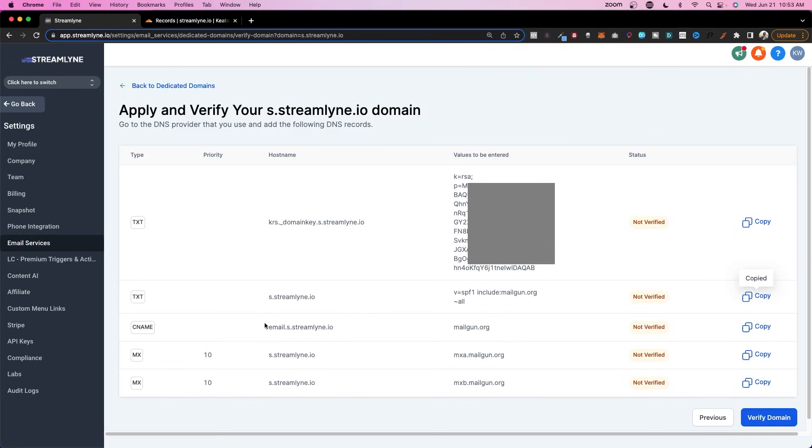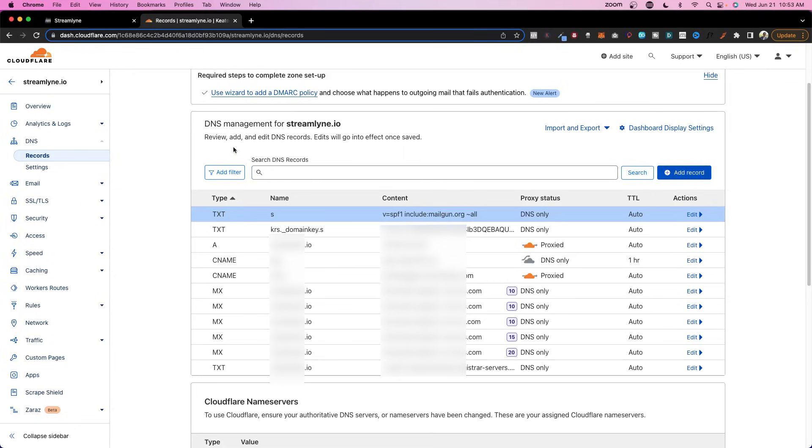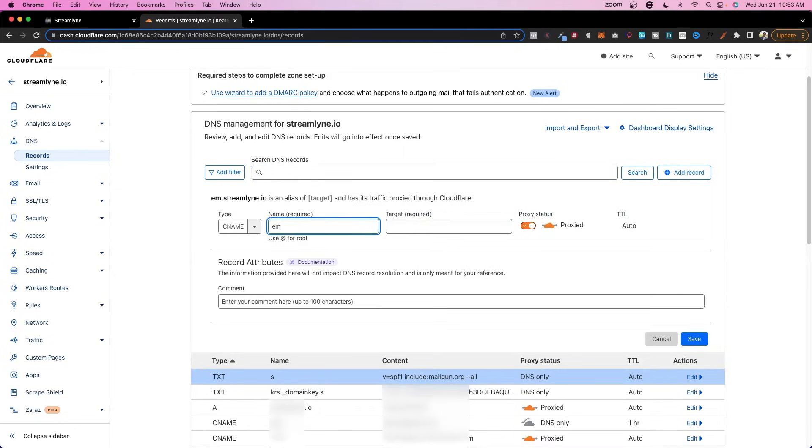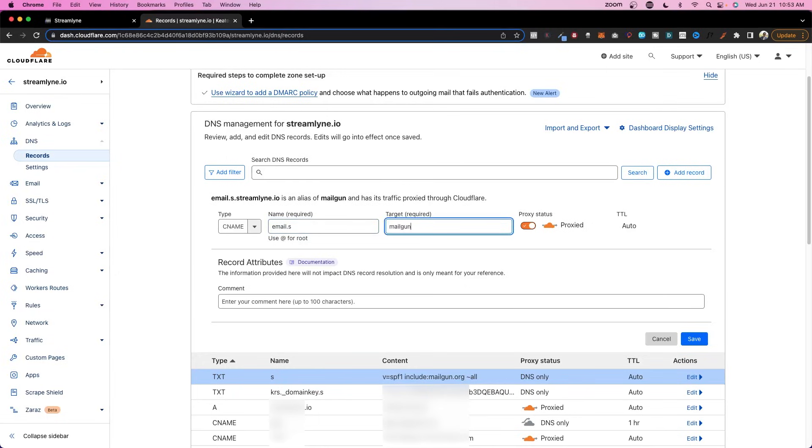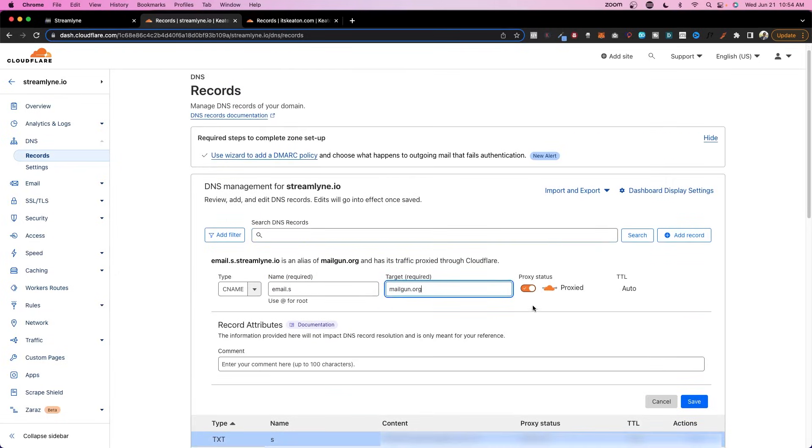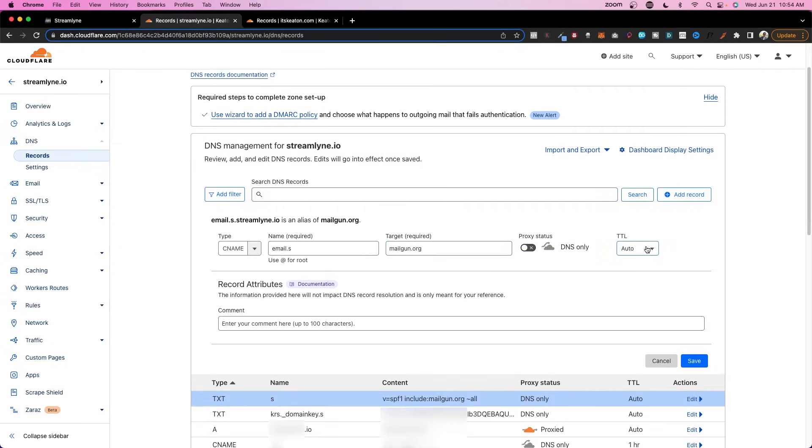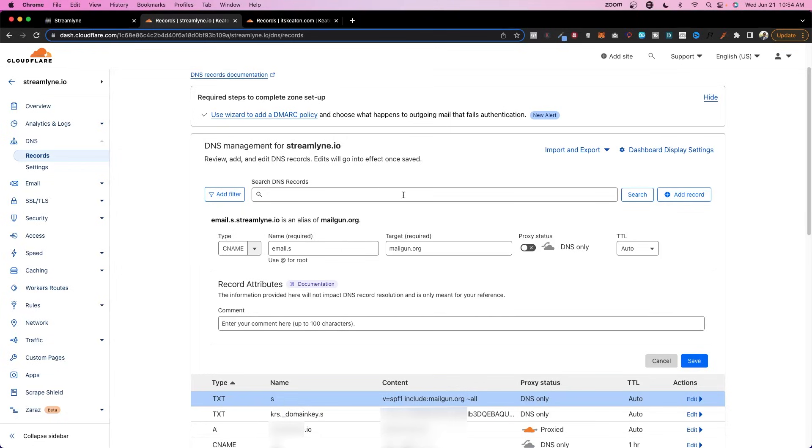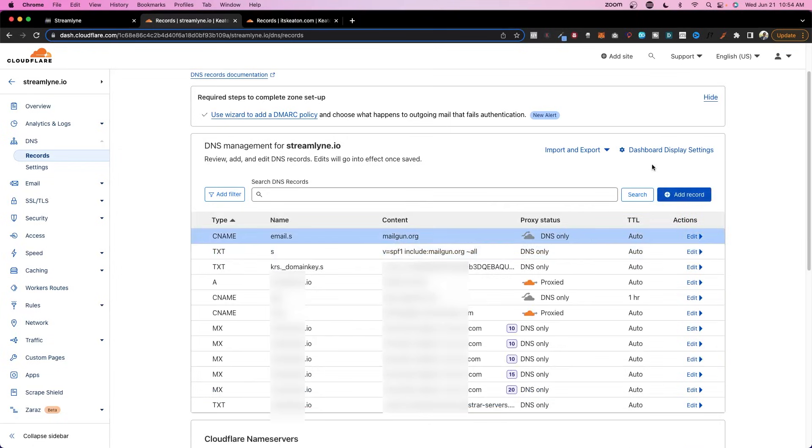Next up, we're going to do a CName. And in this case, it's email.s that we're going to put at the beginning. And then the values to be entered is mailgun.org. So let's go ahead and do it. Add record, CName, email.s. And the target is mailgun.org. And what we're going to do is turn off the proxy status here. Only do the DNS. We'll leave the time to load to auto. That's really only important for this MX record here. And we'll go ahead and click save. Awesome.